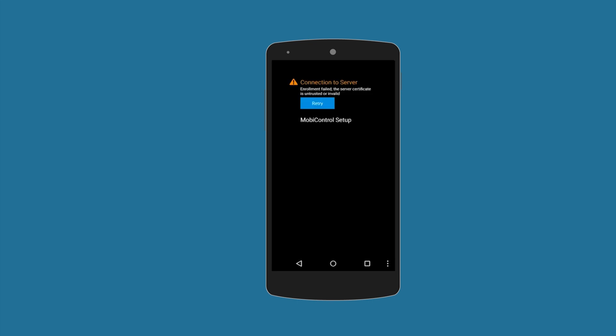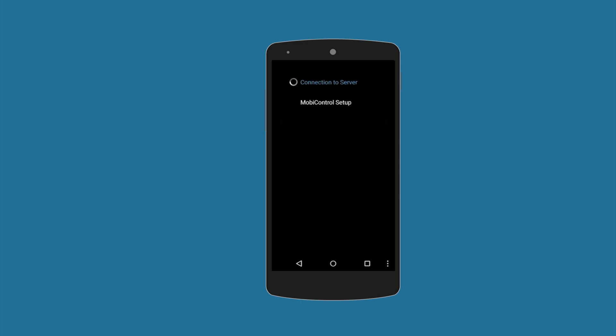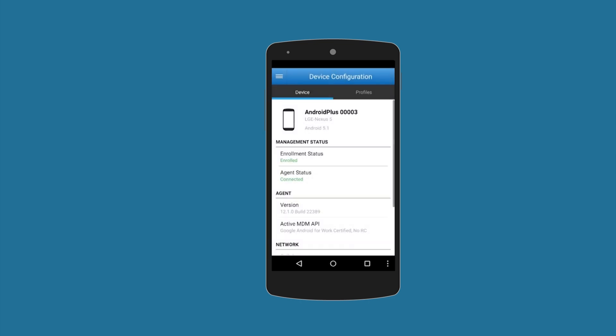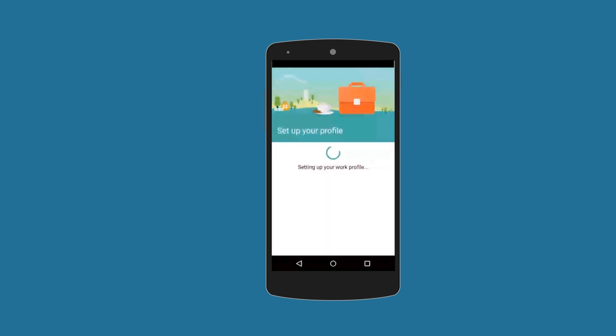Once they enroll, the Android for Work Managed Profile will activate on the device. MobiControl will migrate into the Work Profile and your apps and policies will be pushed by MobiControl.